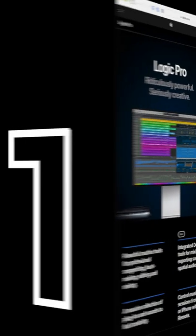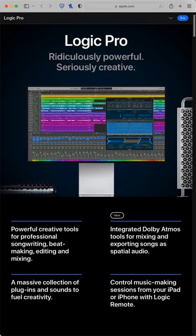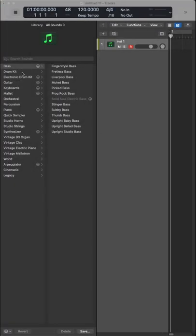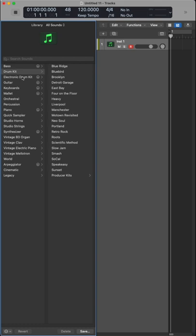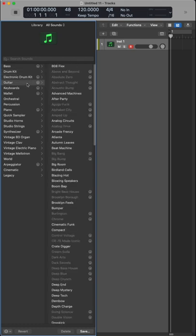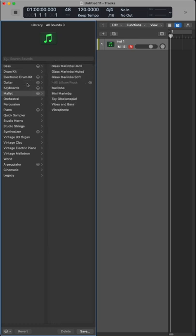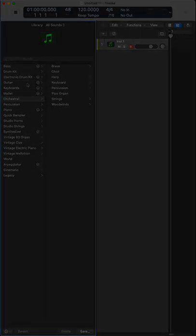And at number one, we have Logic Pro's own collection of samples with over 60 gigabytes of different sounds. There's something for everyone from synths to orchestral instruments. A great starting place and should never be underestimated.